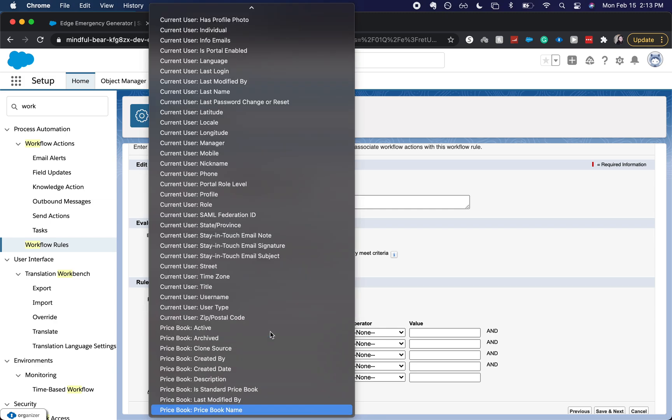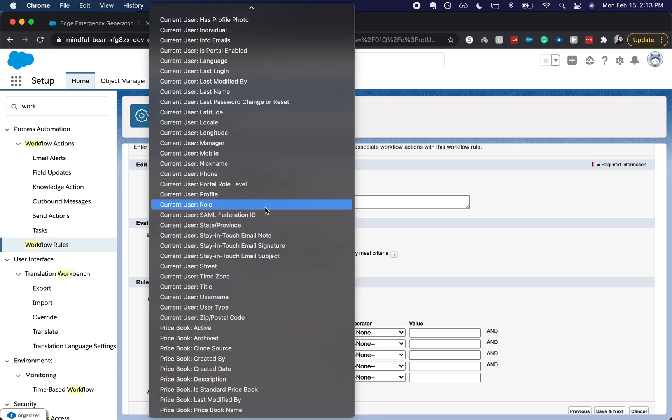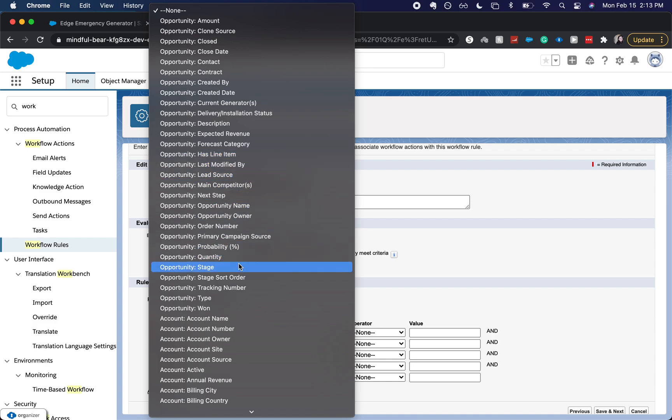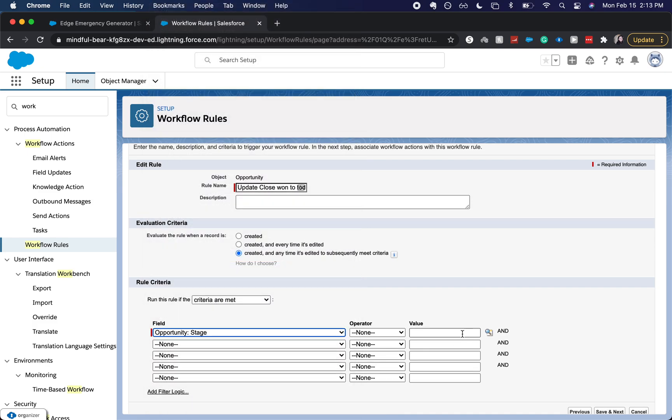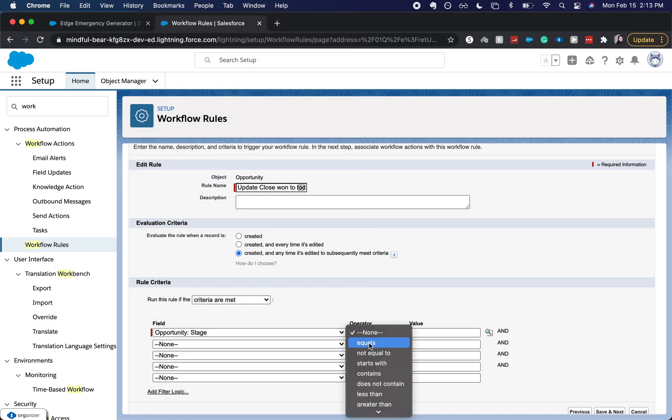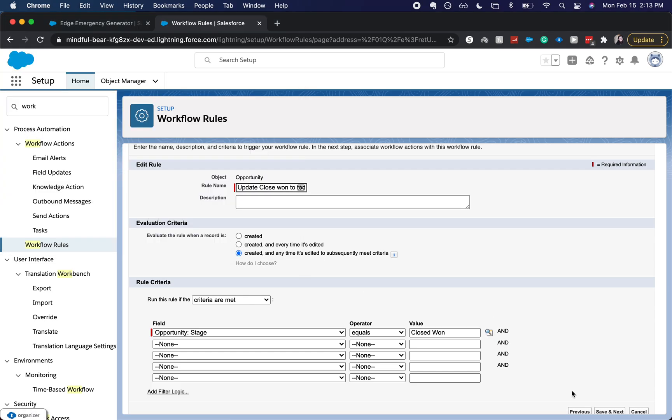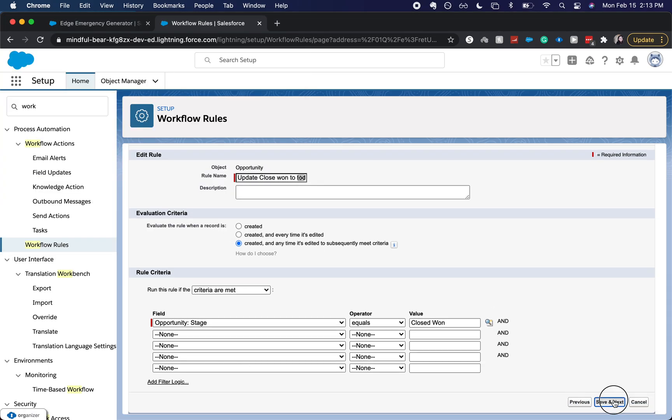We're going to have it be the stage. We're going to use the opportunity stage equals close one. All right, we're going to click save and next.